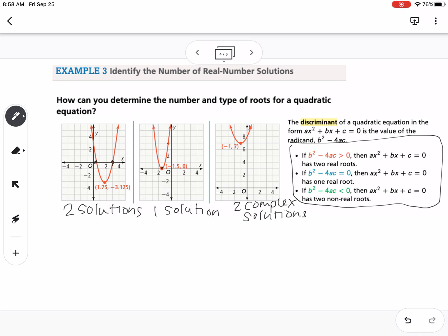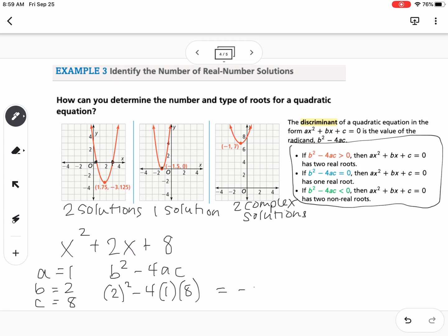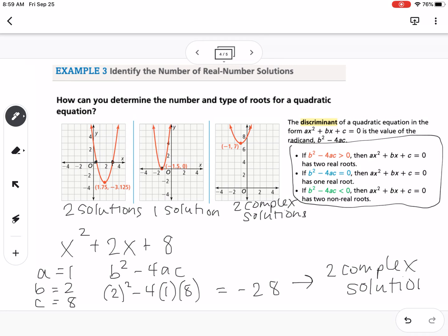We're going to look at an example: x squared plus 2x plus 8. Without doing the whole quadratic formula, I can determine what type of solutions we'll have. Our a is 1, our b is 2, and our c is 8. I'm going to just compute the discriminant: b squared minus 4ac — that's 2 squared minus 4 times 1 times 8, which is 4 minus 32, equal to negative 28. So by computing just the discriminant, I know this equation is going to have two complex solutions. The discriminant tells us which situation we're talking about.